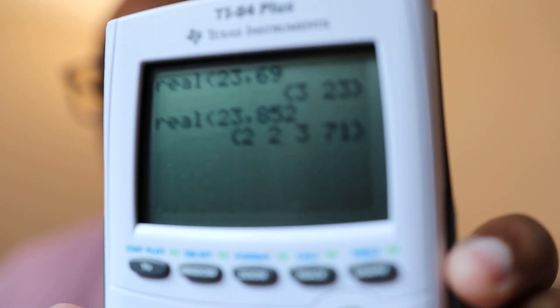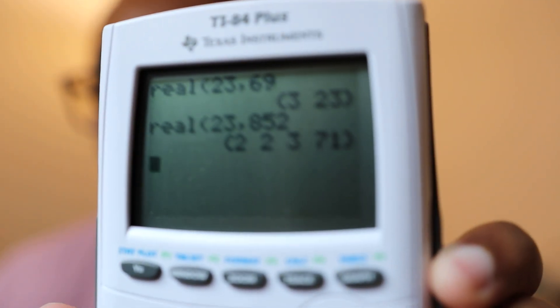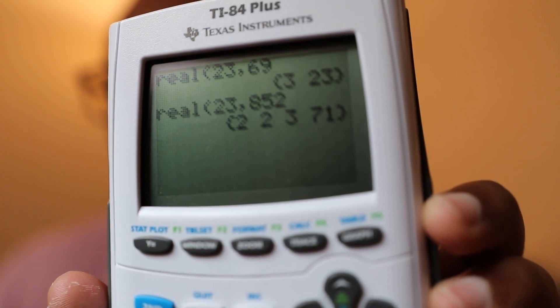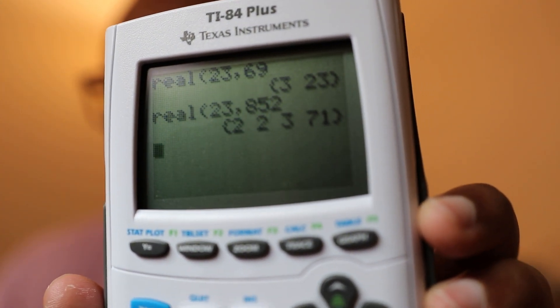Not only can you do the modulo operator with OmniCalc, but you can also do prime factorization. If you have a question like, what is the prime factorization of 852, you can plug that right into your calculator. The notation would be: real, then 23, then 852 — and it pumps out 2 squared times 3 times 71. OmniCalc is a big win for that.